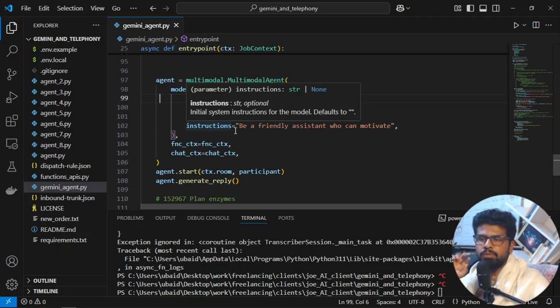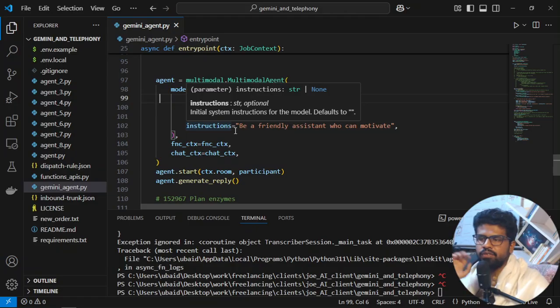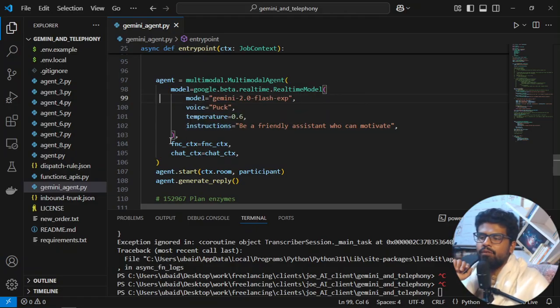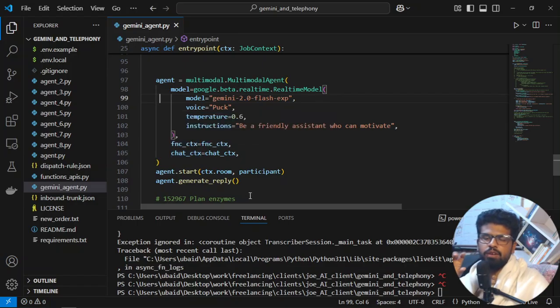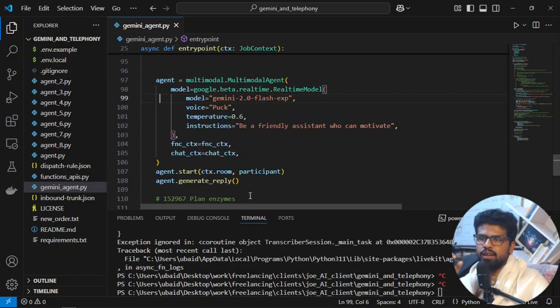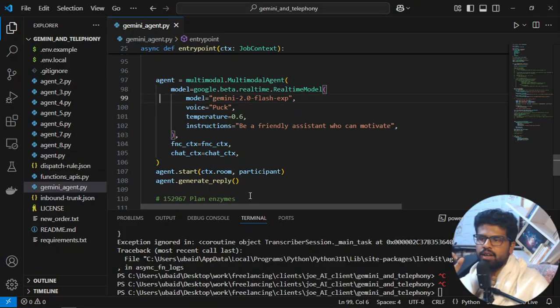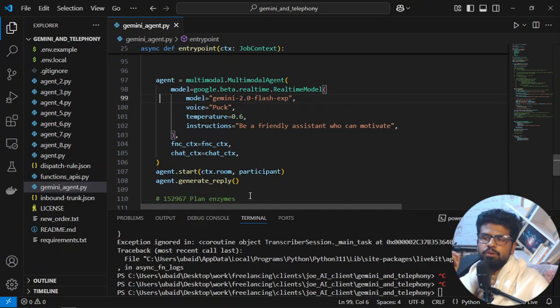Voice is Puck, you can change. There is a playground also for the Gemini which you can use to get the voice. And temperature is whatever you want to set. Instructions, it can be your major player which will shape your agent. Be expressive, right? Whatever you want to say here, just say it. It will act accordingly.